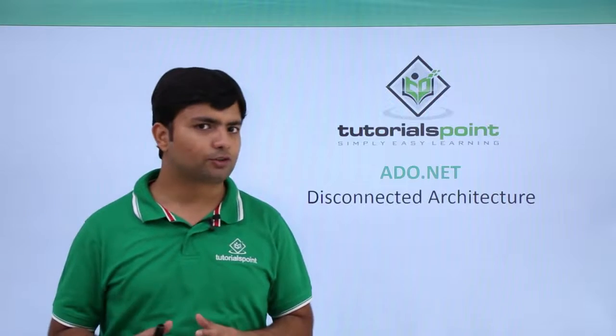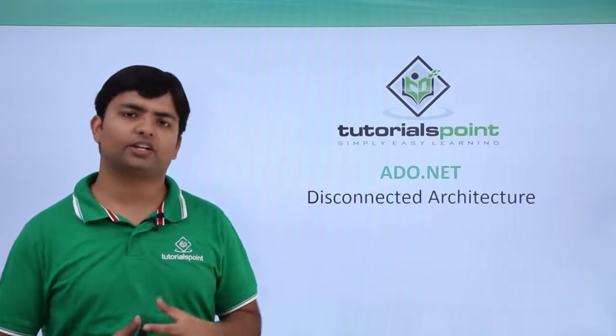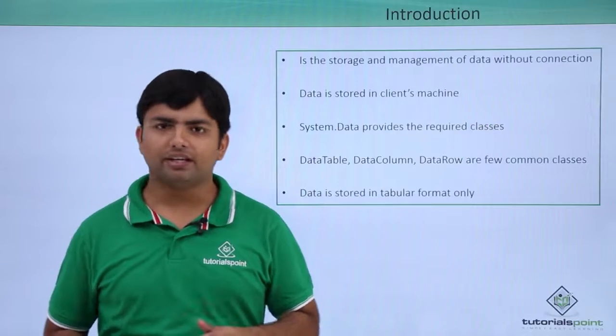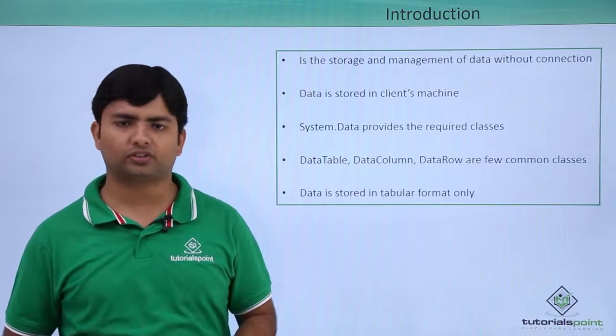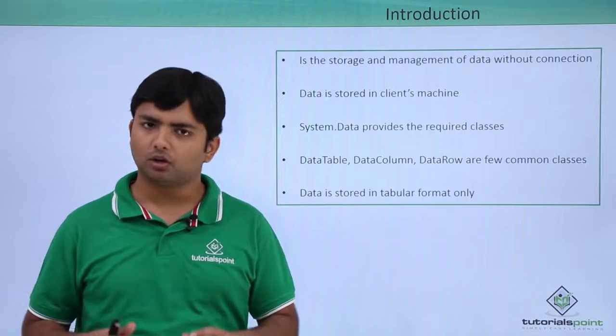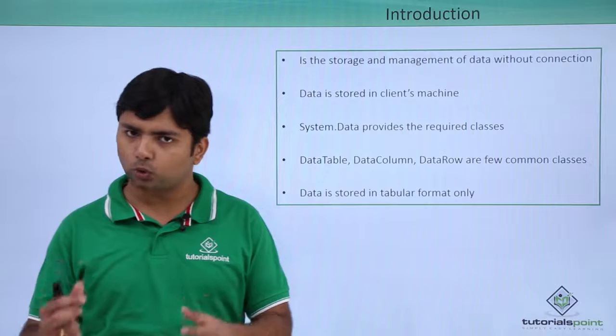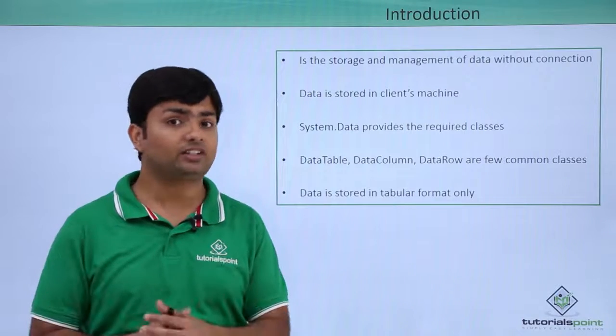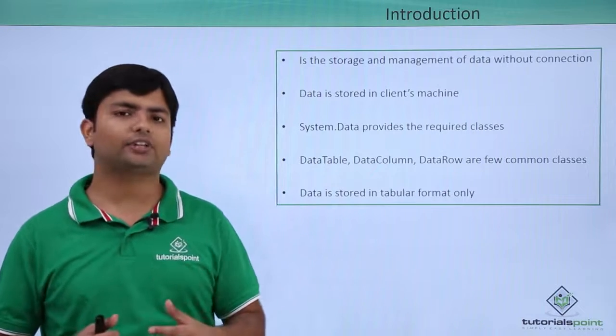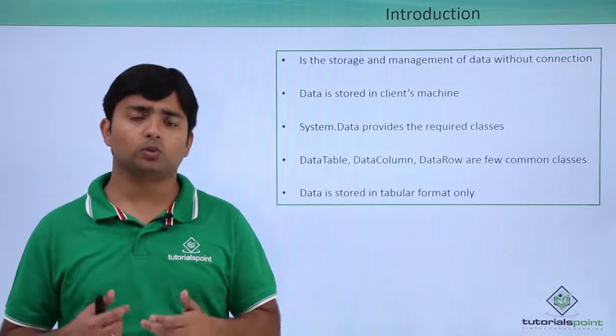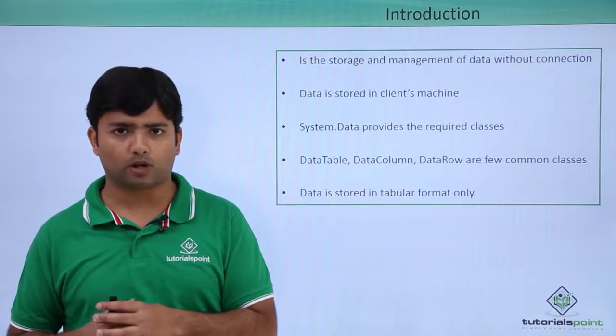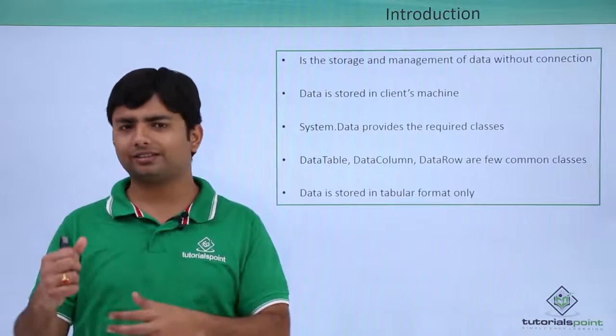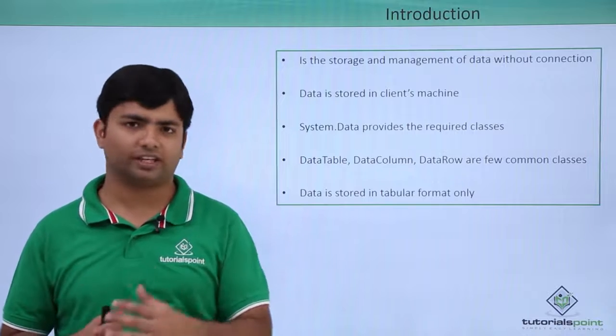In this video, we'll talk about the disconnected architecture of ADO.NET. Basically, once we get the data from the database and if I want to access that data frequently, what I can do, I can store that data in my own means on client's terminal and after that I can disconnect the connection and I can continue working with that particular data. If required, later I can sync this disconnected data with my database as well.